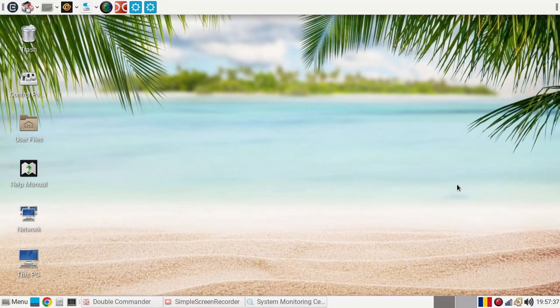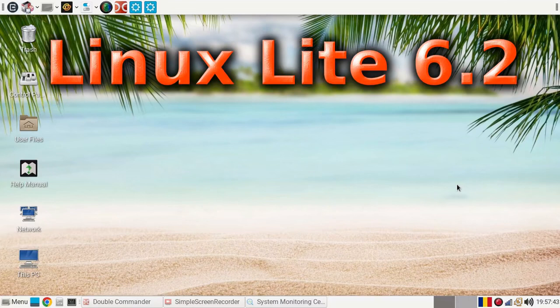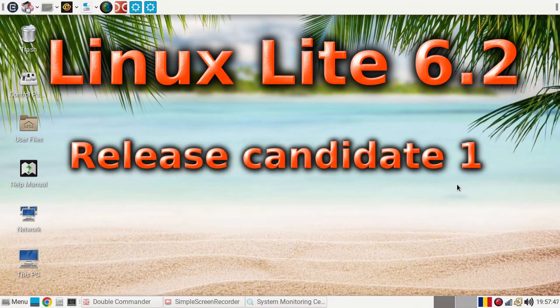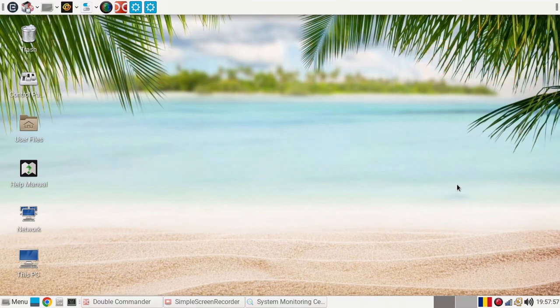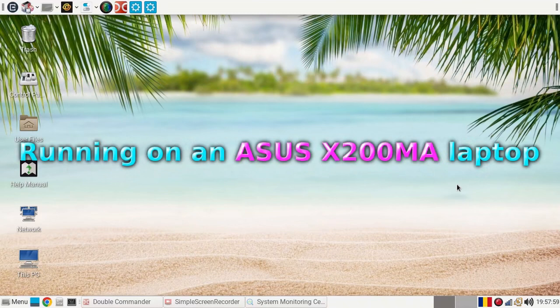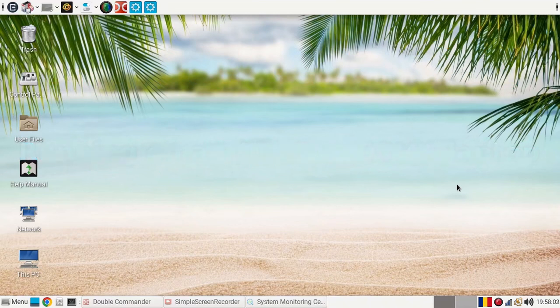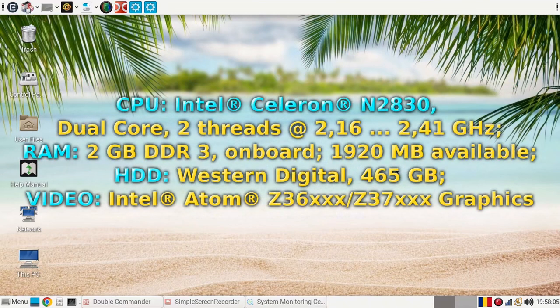Hello, my name is Shervan Stanescu and what I'm going to show you here is Linux Lite 6.2, Release Candidate 1, running on a small notebook, Asus X200MA. You'll see on the screen the specs.